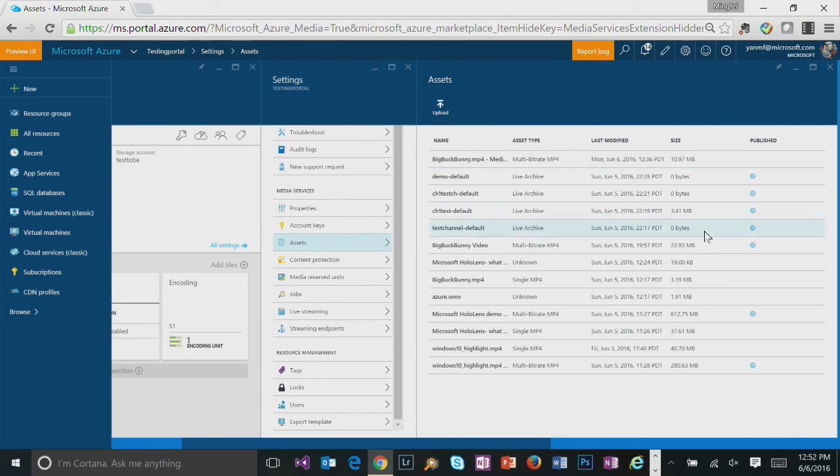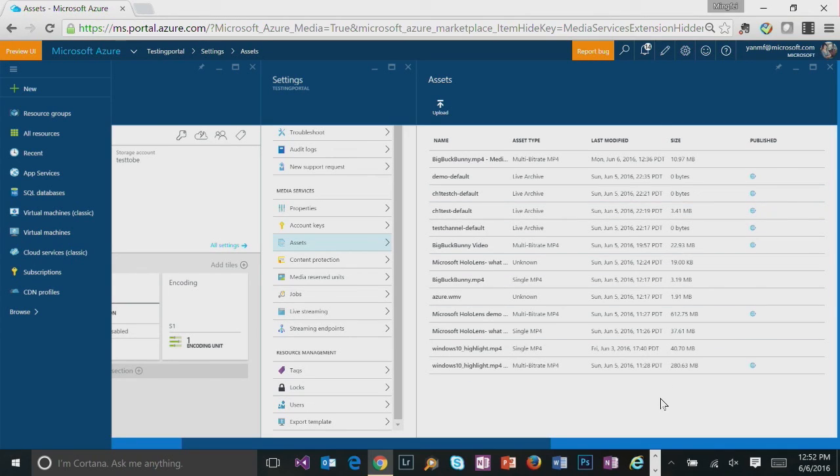So here you can see all your video assets. And now what we're going to do is to upload a video asset, transcode it into multibitrate mp4, and make it available for streaming.